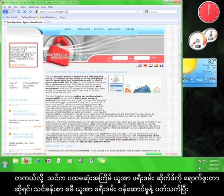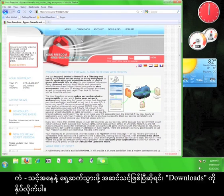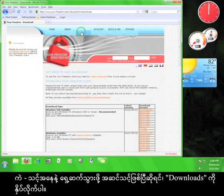If this is your first time on the Your Freedom site, take a look around before continuing the tutorial. There is some interesting information here regarding the Your Freedom service. When you're ready to move on, click on the Downloads tab.